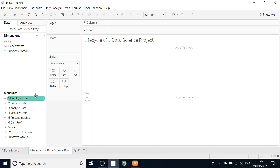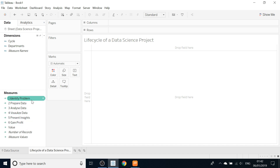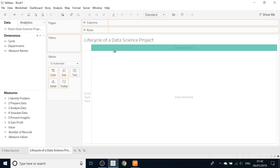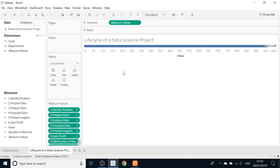Okay, we finished this boring stuff — this is the only boring stuff in this tutorial. Now let's drag and drop Measure Values, and this way we immediately get all of the calculated fields on the dashboard. Click here for 'Entire View.'